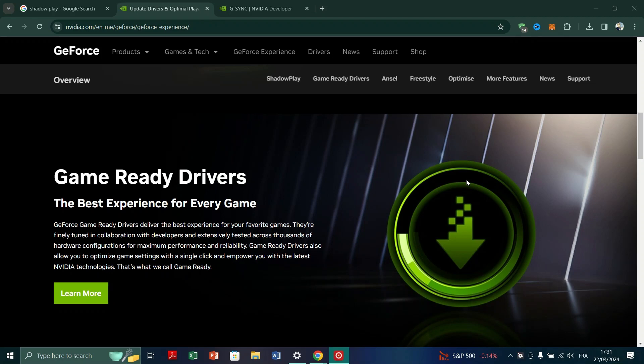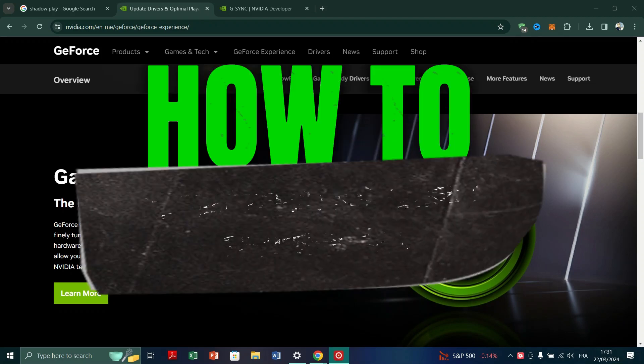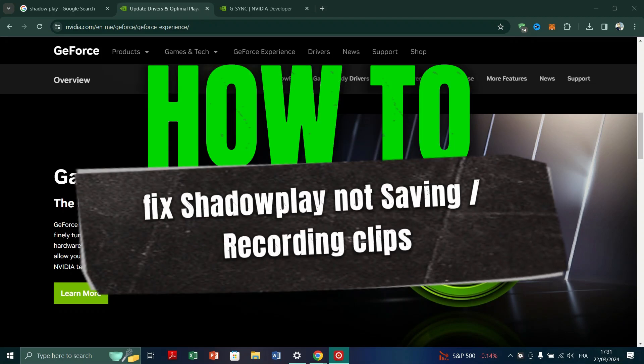In this video, I am going to show you how to fix ShadowPlay not saving or recording clips.